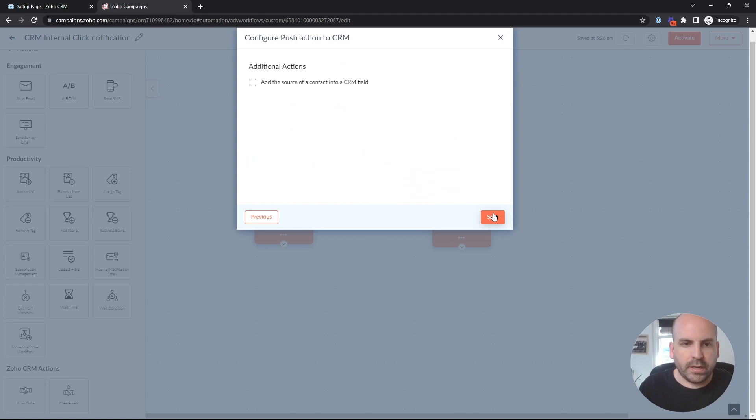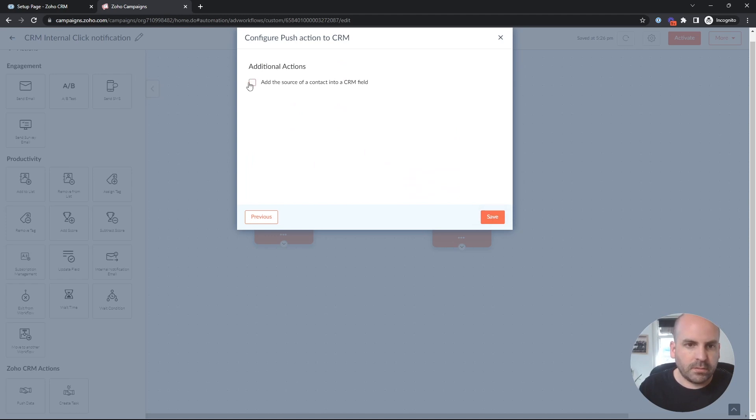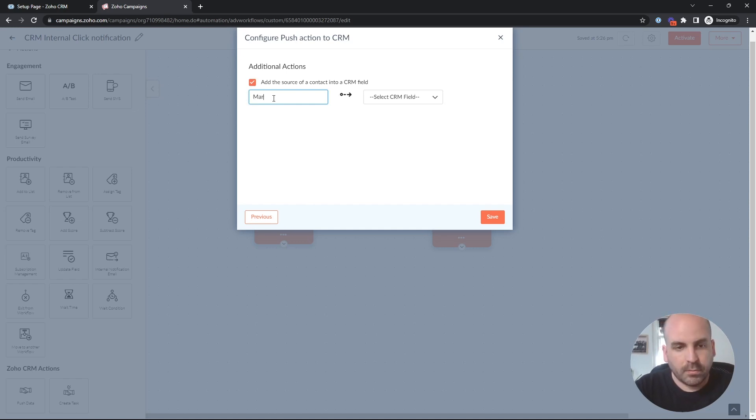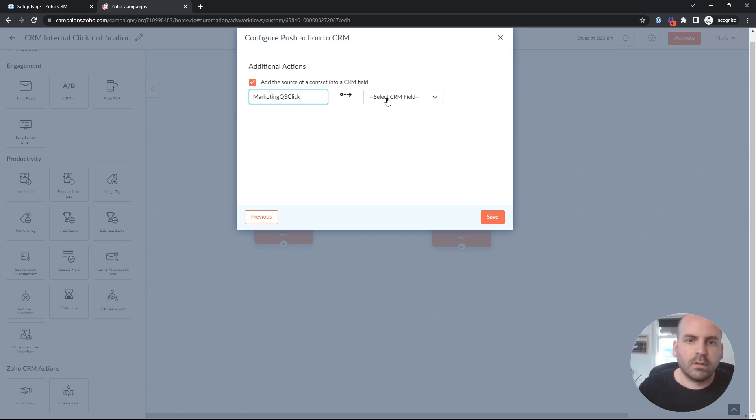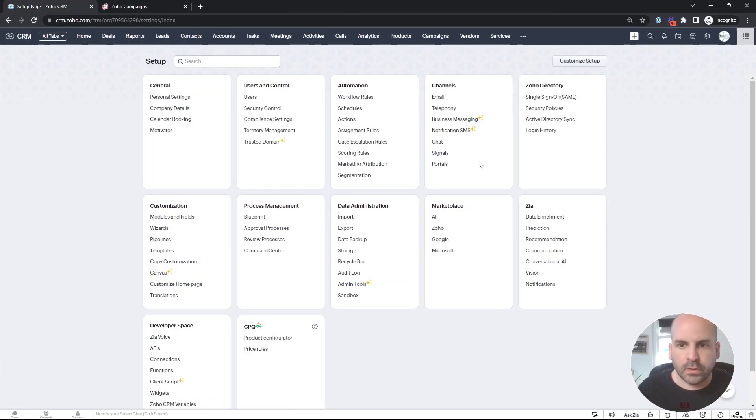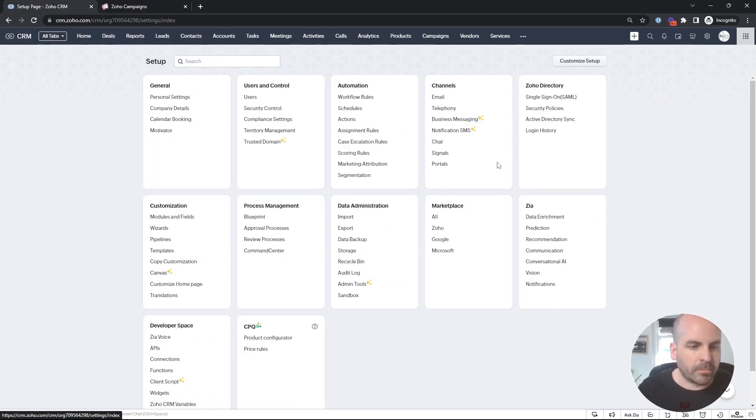But rather than creating a task, we'll add a source just like we did in the last one. And we will call this marketing Q3 click. I went ahead and created a single line field. So if we hop over to the CRM real quick, we go to modules and fields, and we hop over to the leads module.